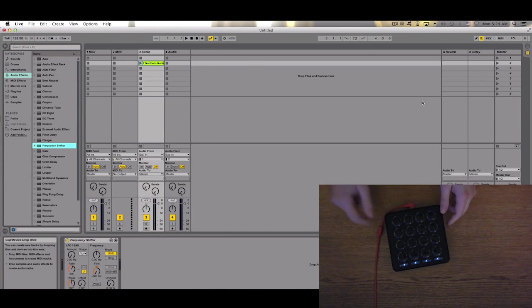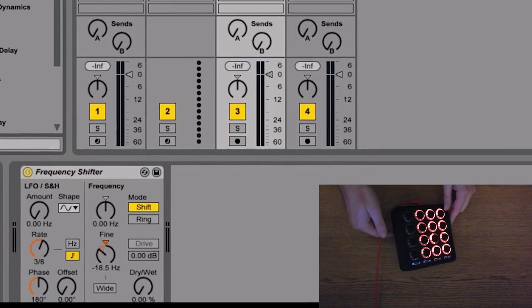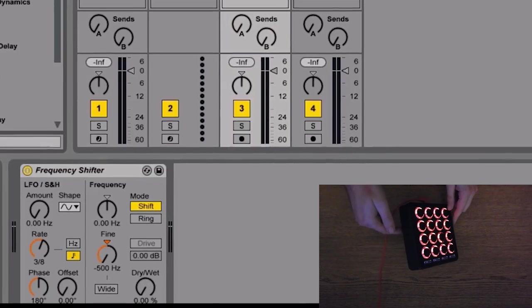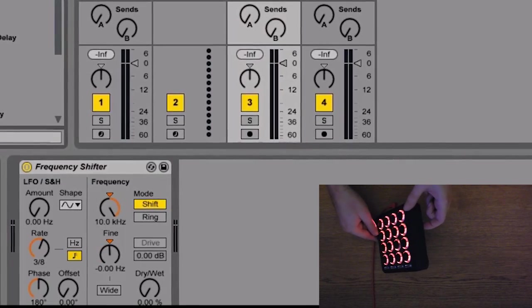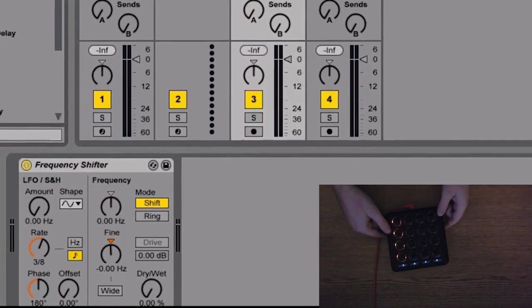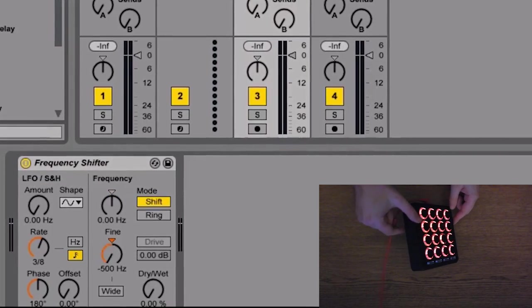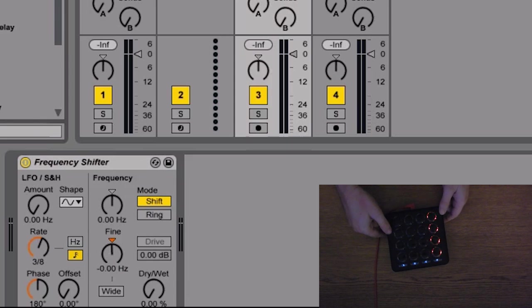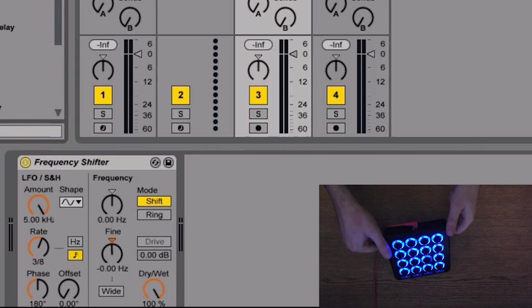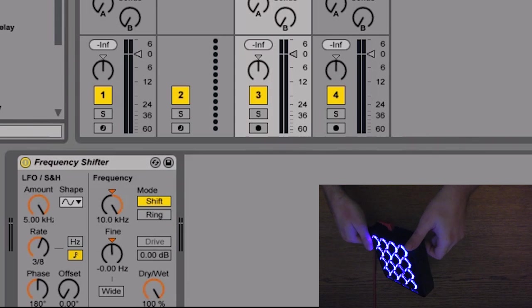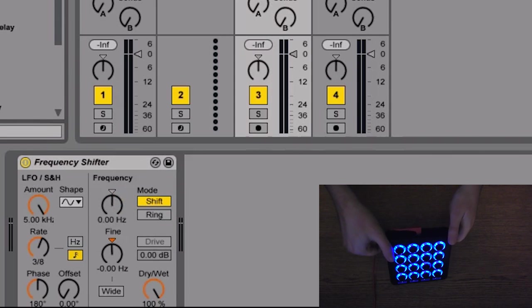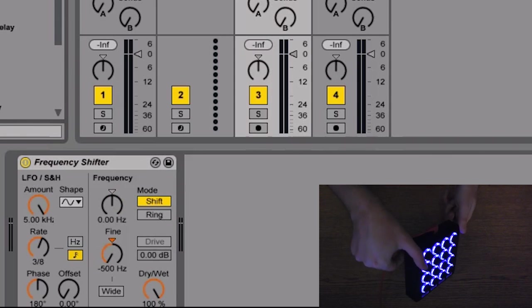And let's see. That's working. Of course, you can combine all these controls.